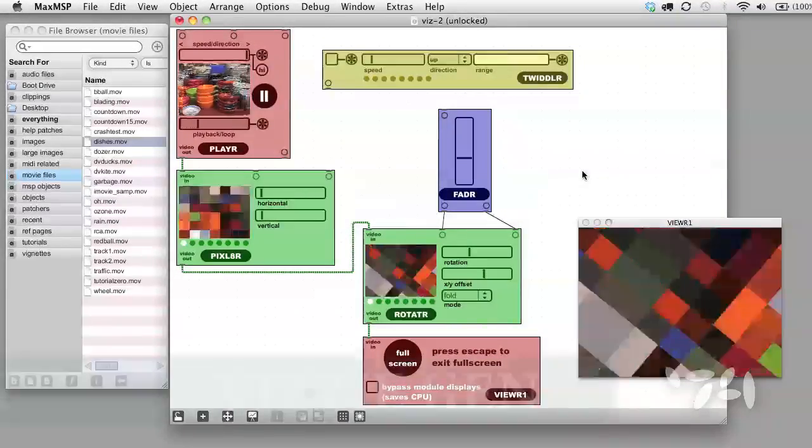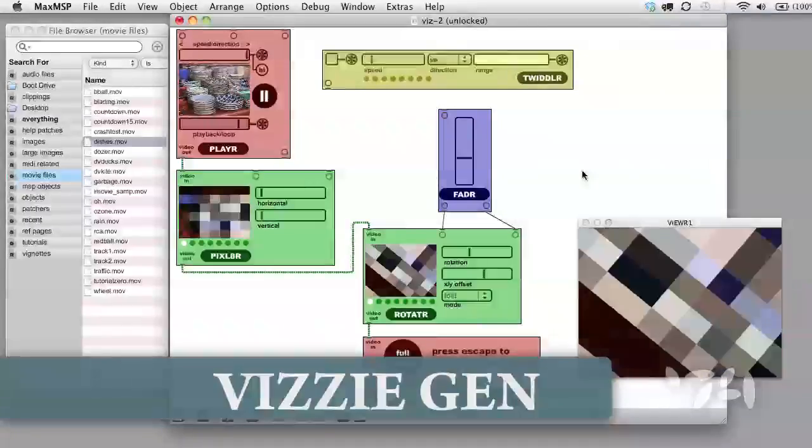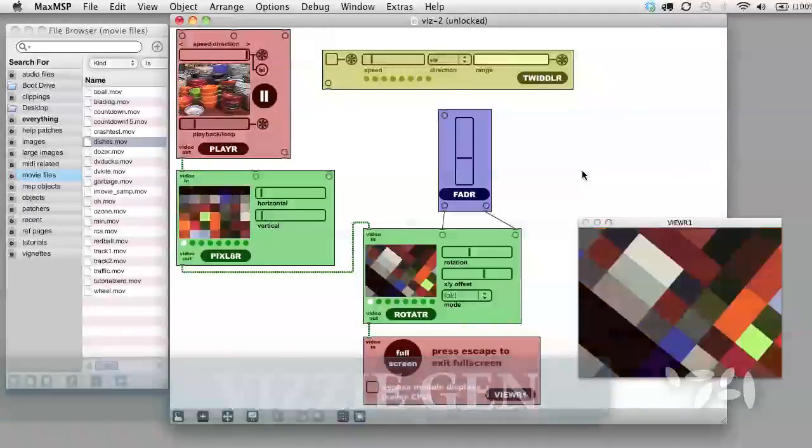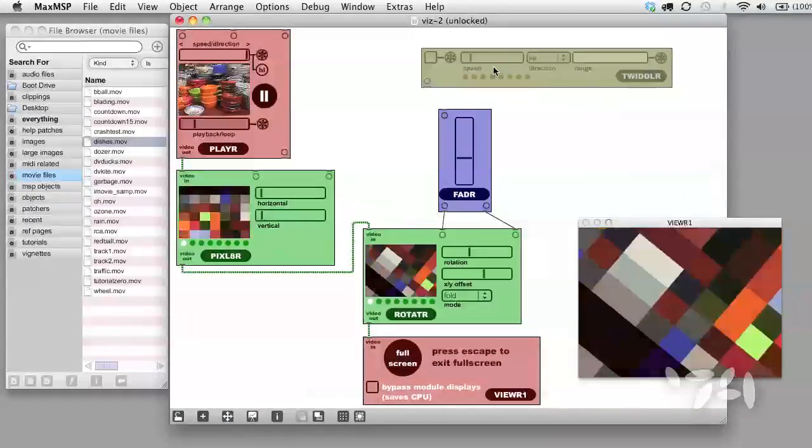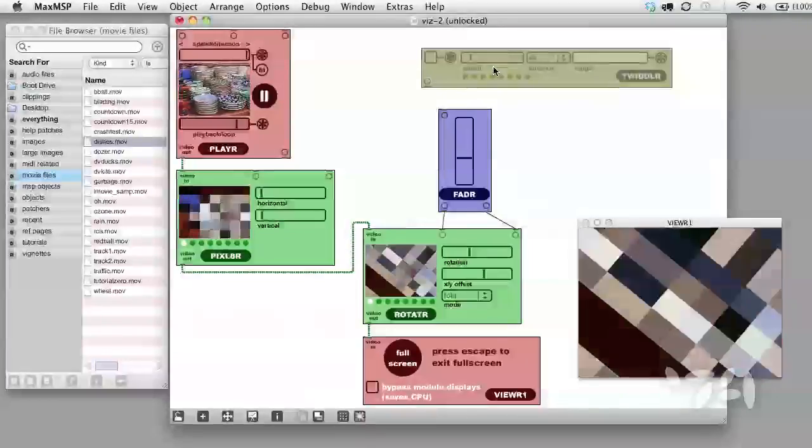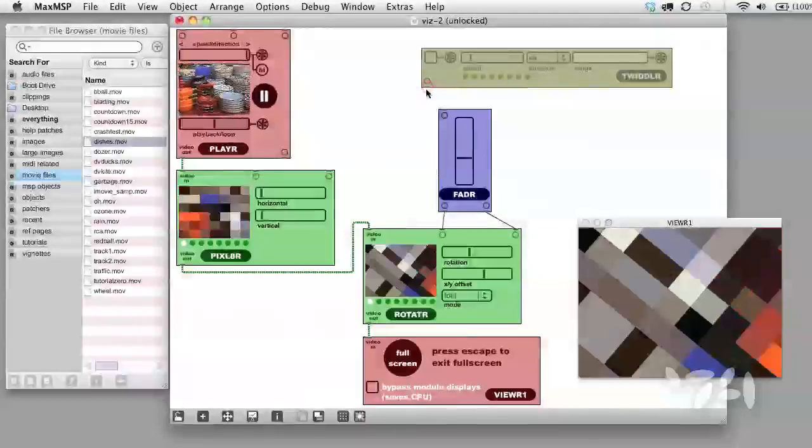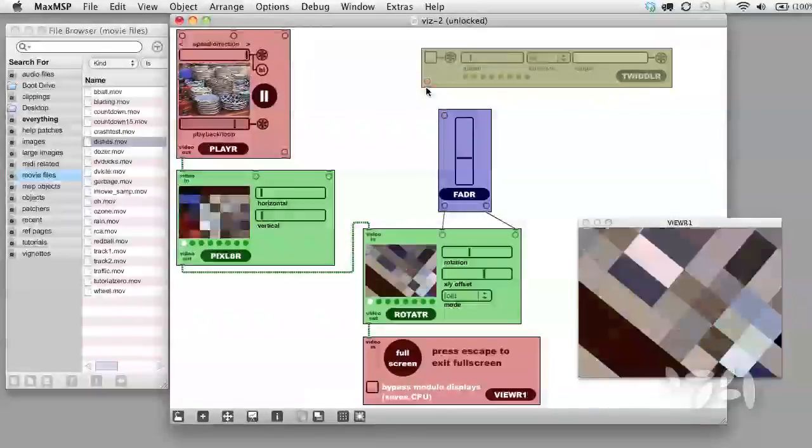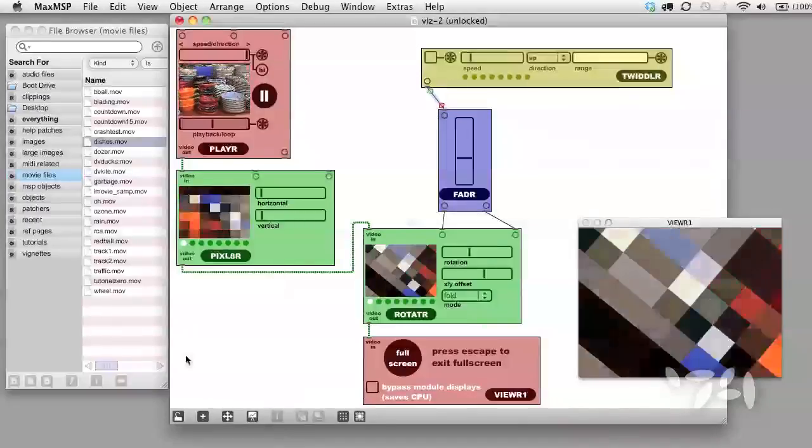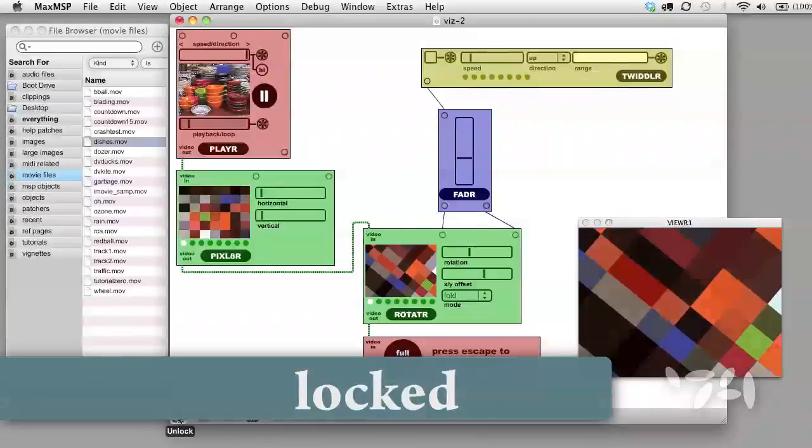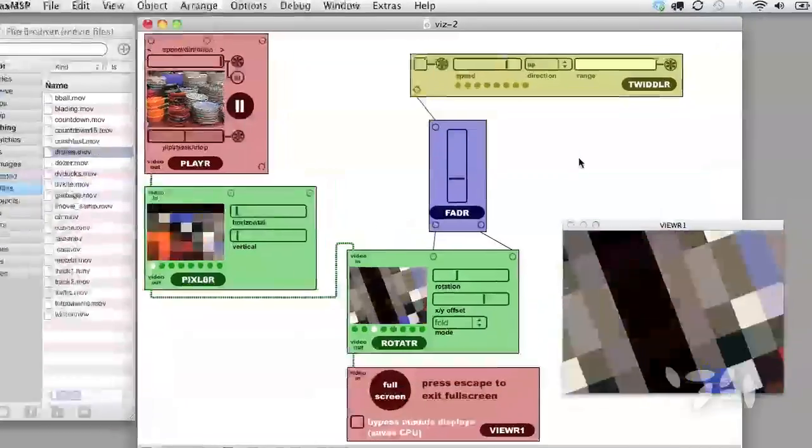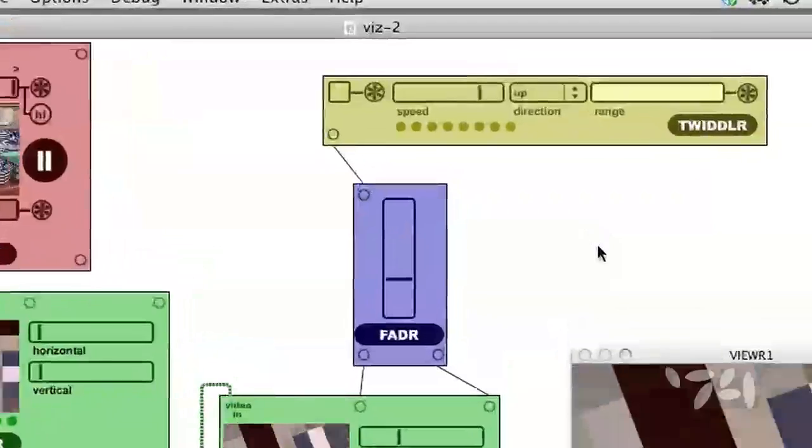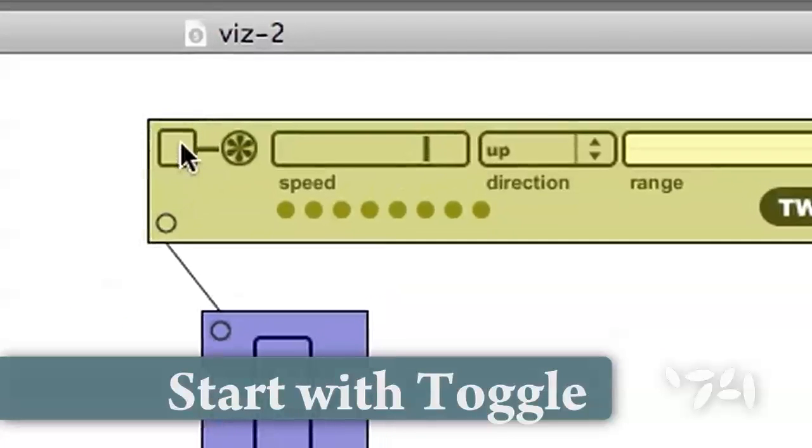The Gen modules have this name because they generate control data for the other VISI modules. Let's hook it up to fader so that you can see what it's doing. Lock the patch. We need to start the Twiddler module with this toggle here.